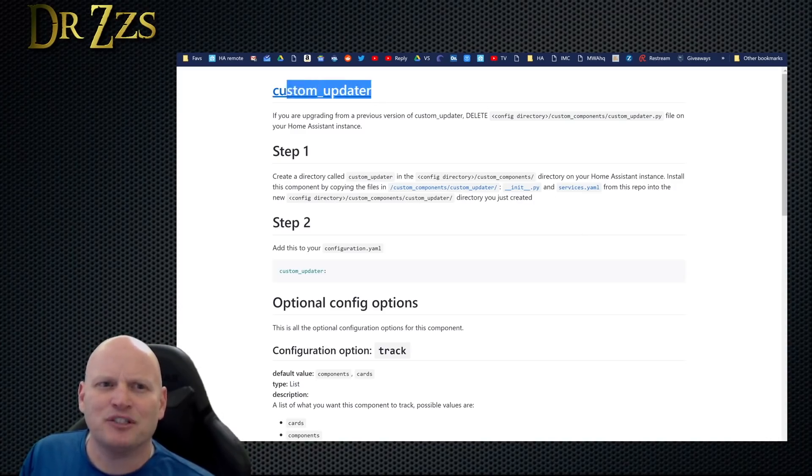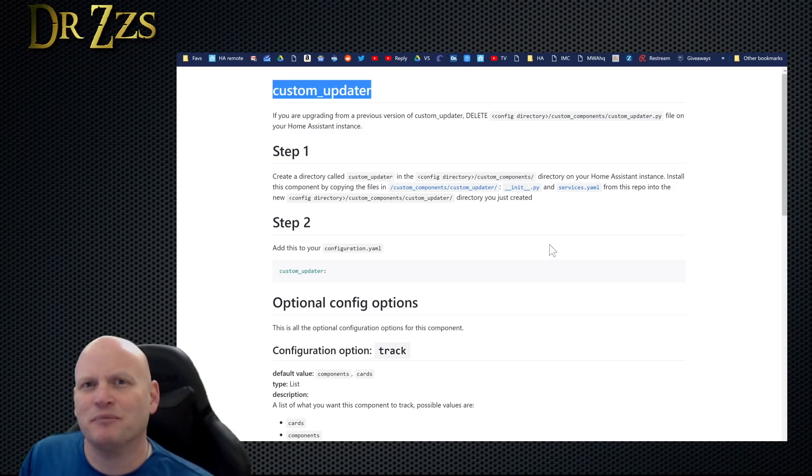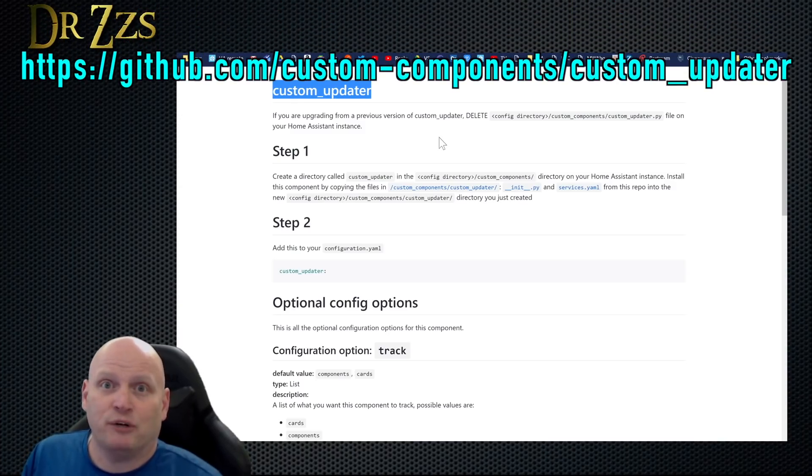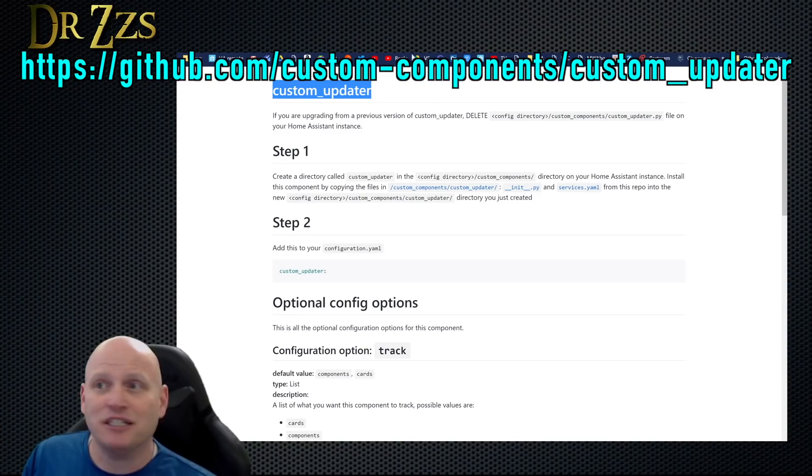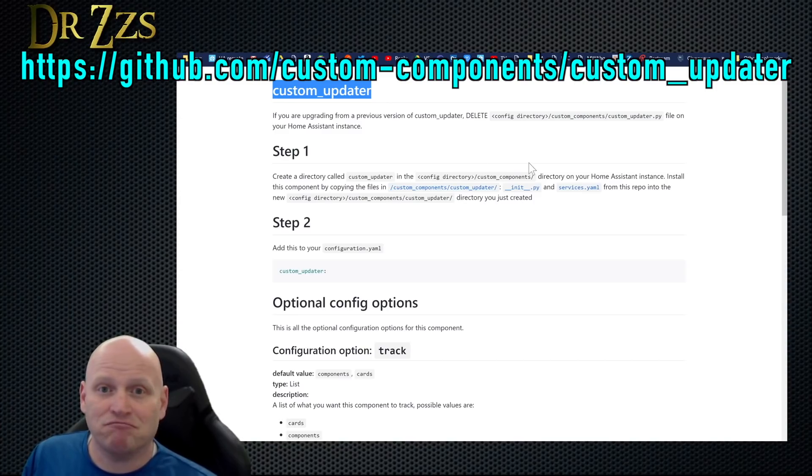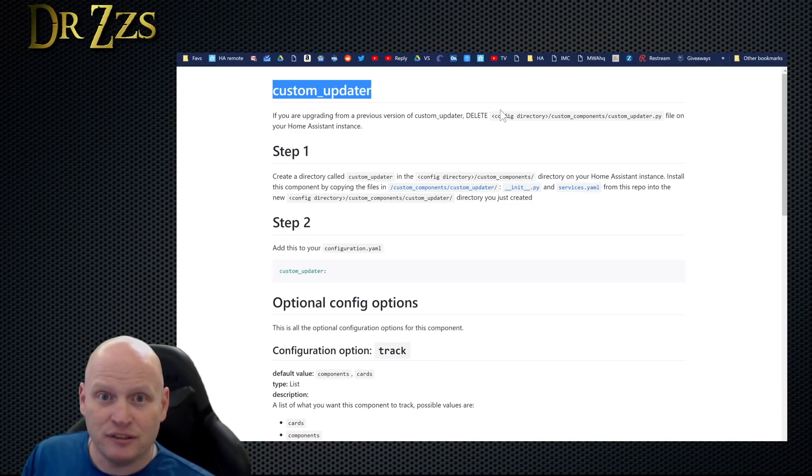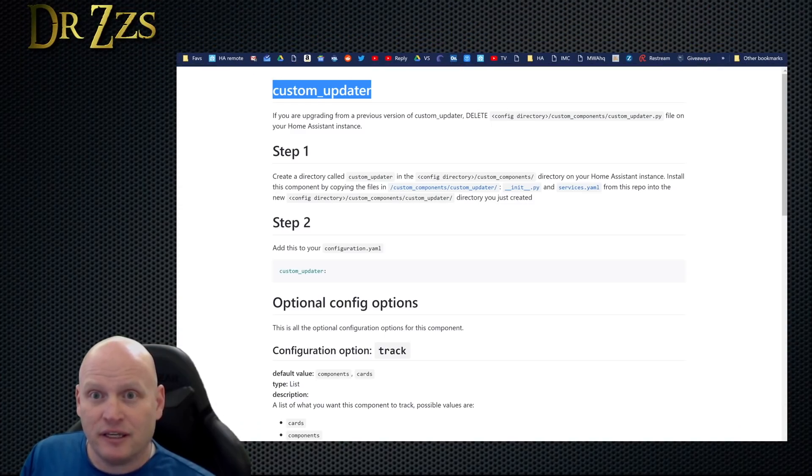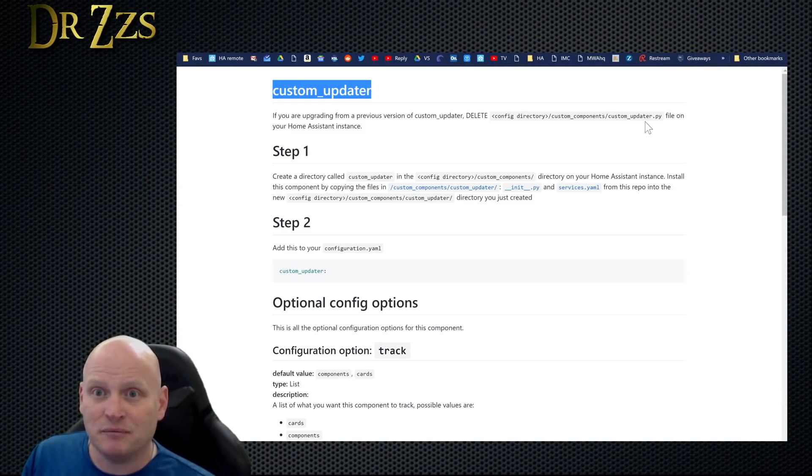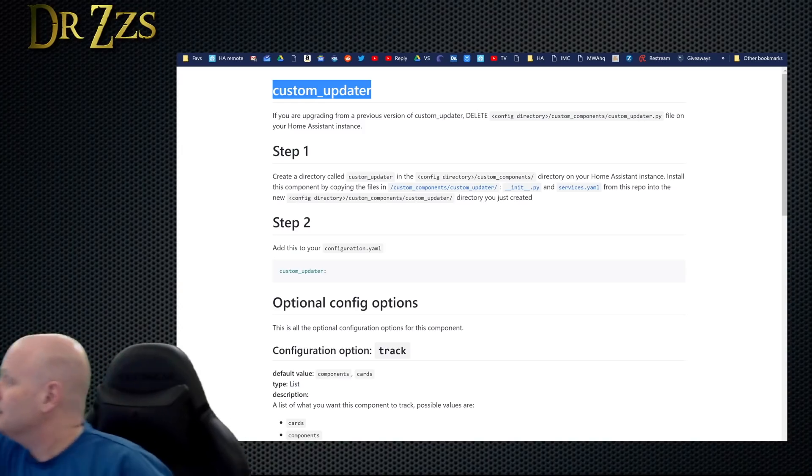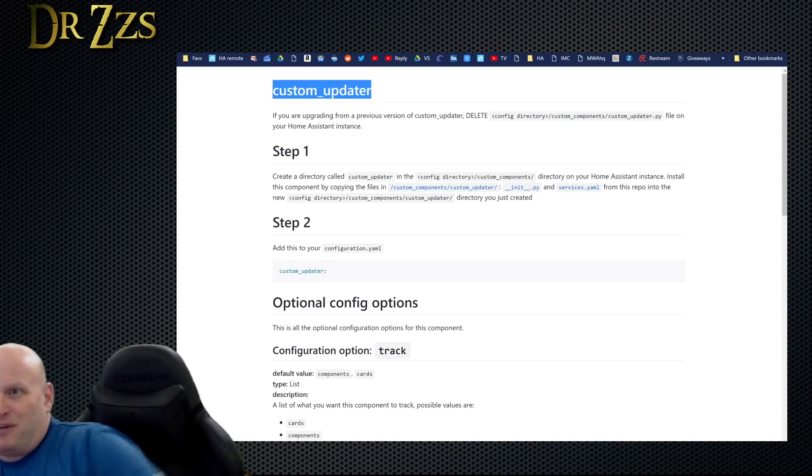It seemed like a good time to start using the custom updater. So here we are, custom updater installation page. We're going to walk through it and do it. If you're upgrading from a previous version, then go to the custom components folder and delete custom_updater.py.